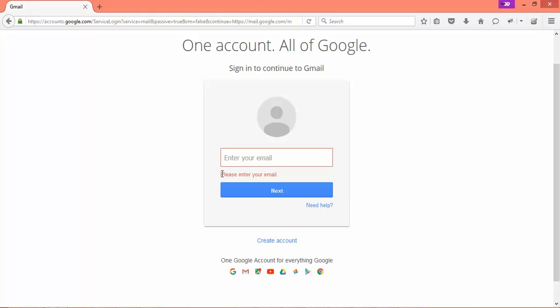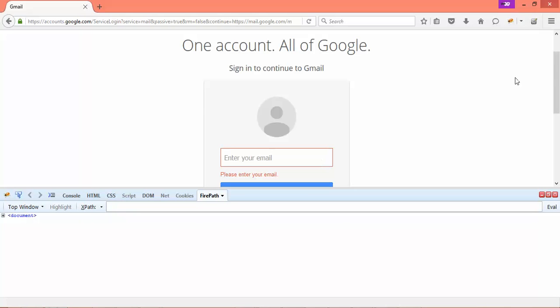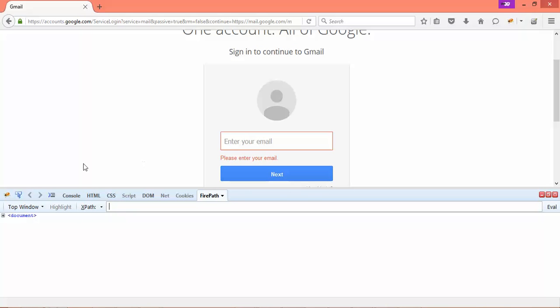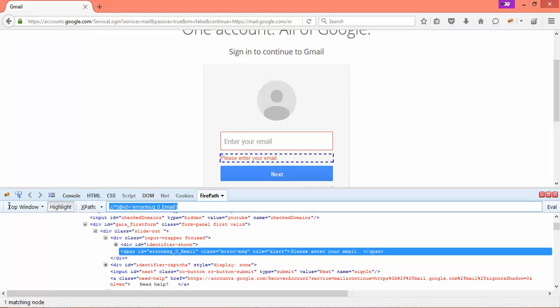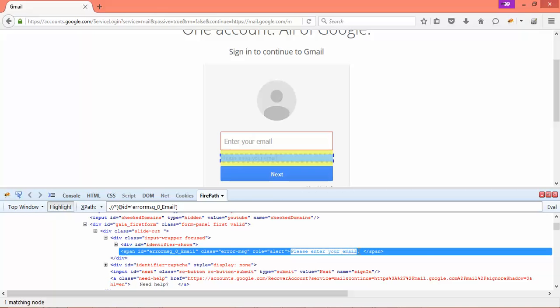To capture this error message, we have to identify this element using Firebug and Firepath. So this is the xpath for this. Then we'll see the getText, so getText will capture this text which is displaying on this page and it will return as a string, then we will verify using assert.